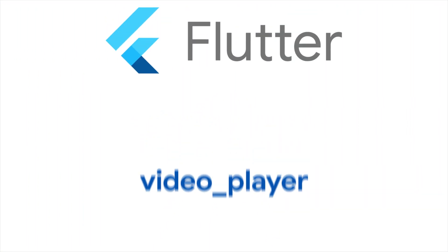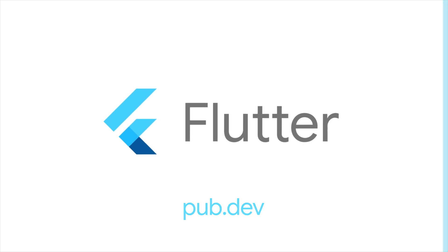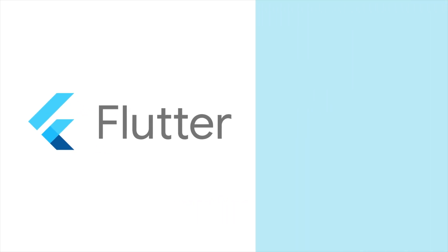Next time you need to add a video to your Flutter app, hit play on video player. For more info on video player and all the other packages, head to pub.dev.